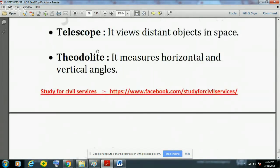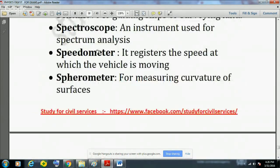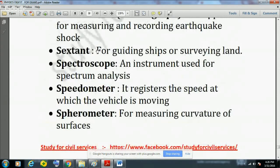These are some of the basic physics concepts for exams. This video can be used for all exams like UPSC, state PCS, SSC, banking, railway, and various other competitive exams. Thank you for listening — please subscribe to the channel Study for Civil Services for more updates.